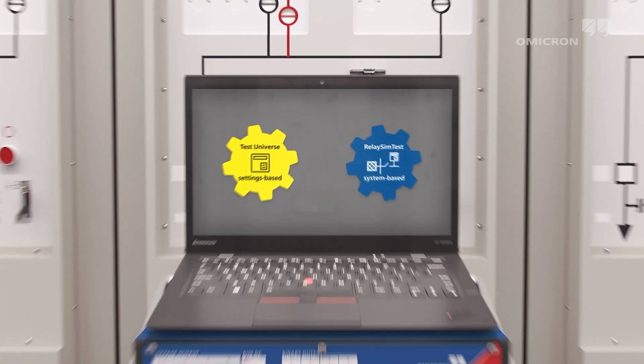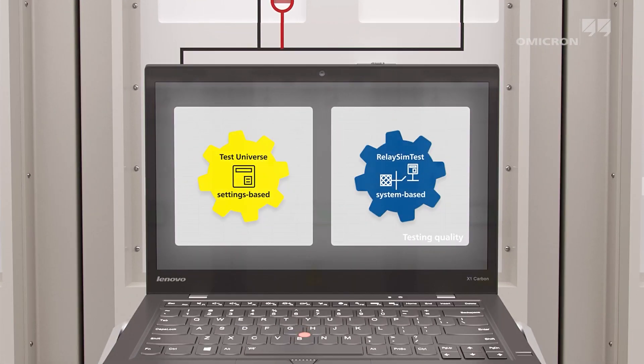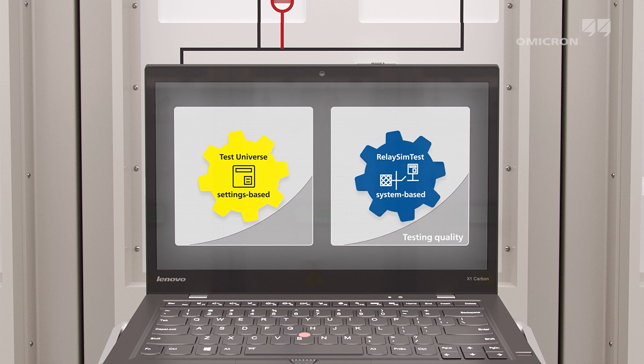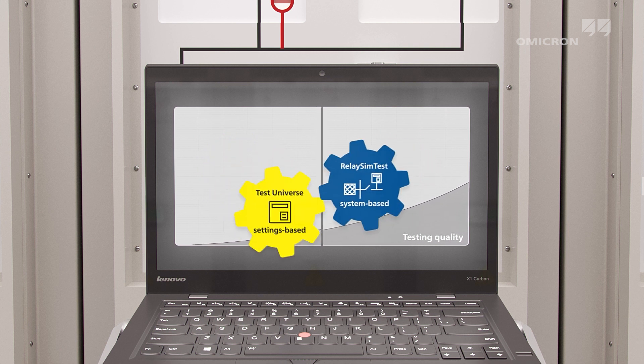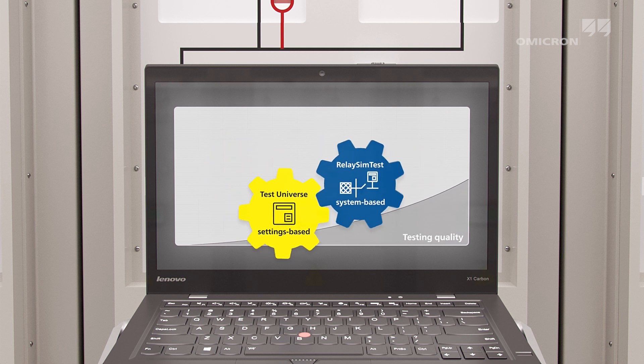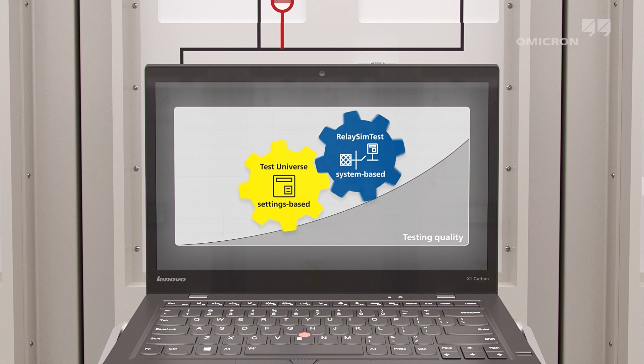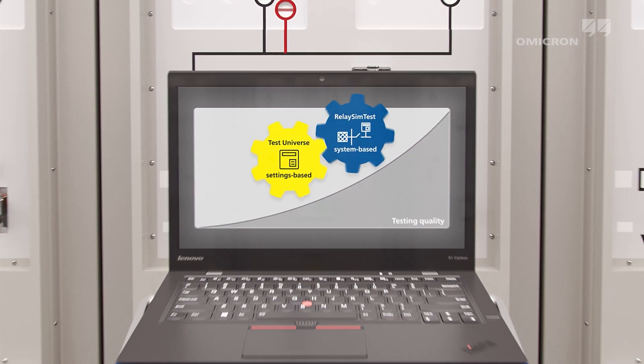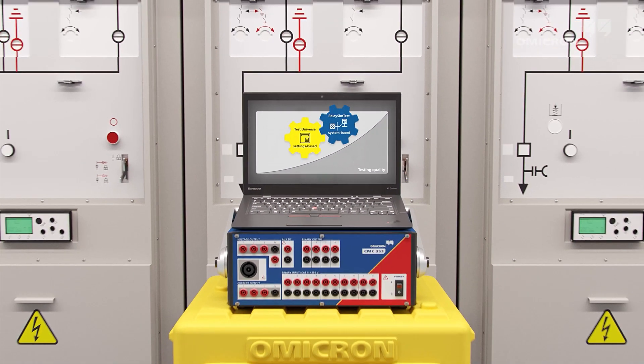The combination of both test approaches maximizes the reliability of protection systems. Hidden errors in settings, logic, or system design are easily detected. This is the best possible test quality.